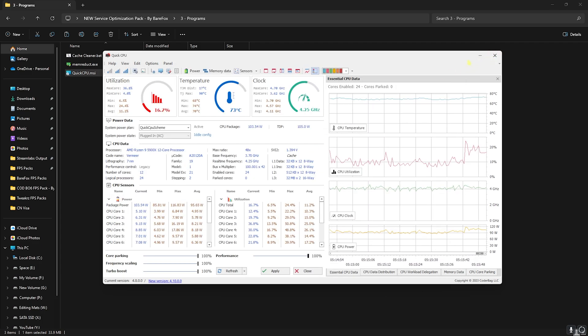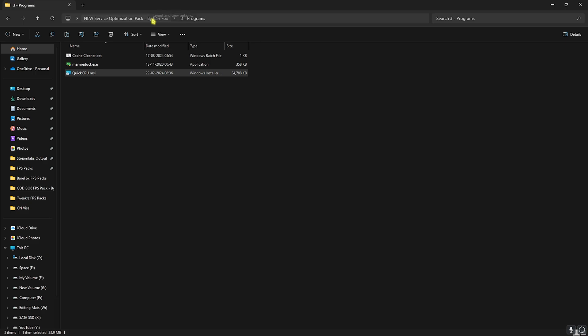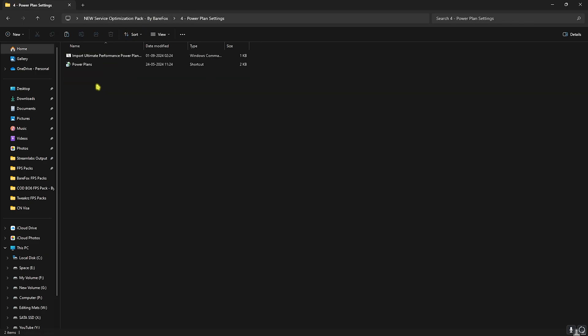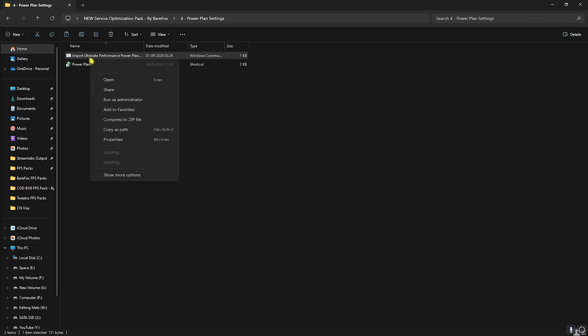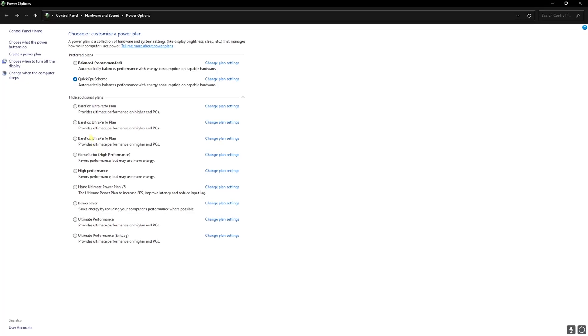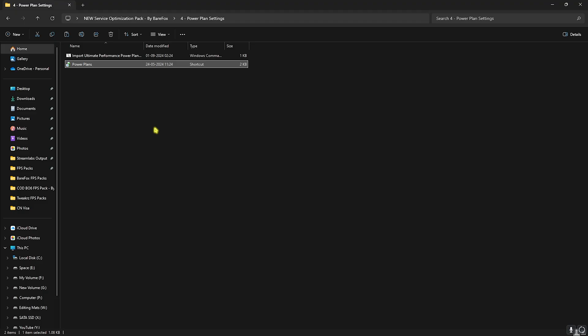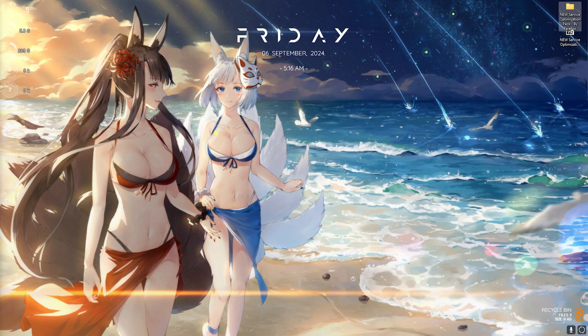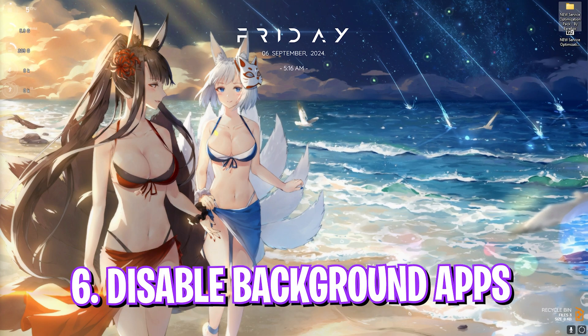Once you're done with that you can close this and move to the last folder which is Power Plan Settings. Over here I have an Ultimate Performance power plan batch file, and if you do not have it on your PC you can right click and run this as Administrator. And then head over to Power Plans and this will add Ultimate Performance into your power plan list. Once again, if you have it you can simply click on this and start using it. Once you're done with the Service Optimization Pack you can simply close it and let's move to the next step.